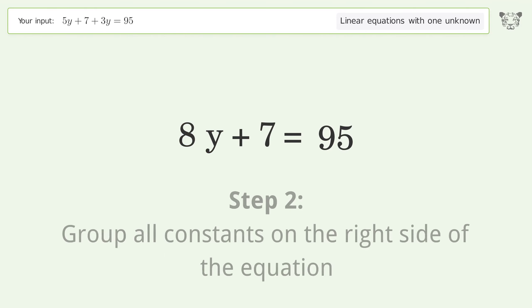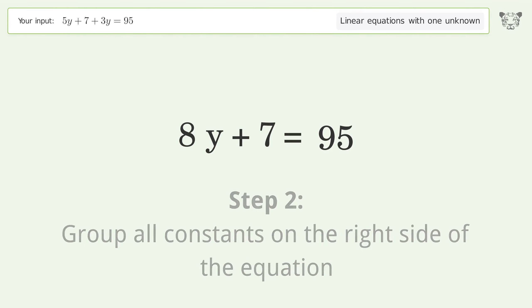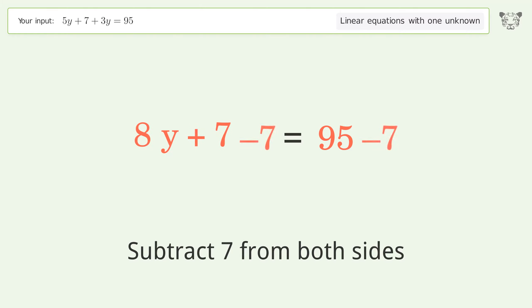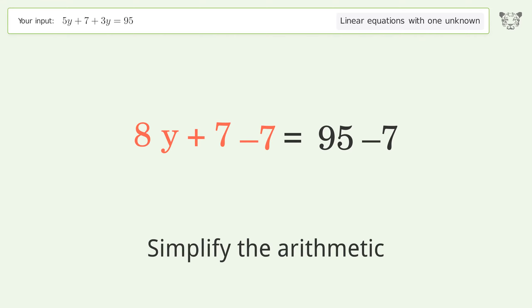Group all constants on the right side of the equation. Subtract 7 from both sides. Simplify the arithmetic.